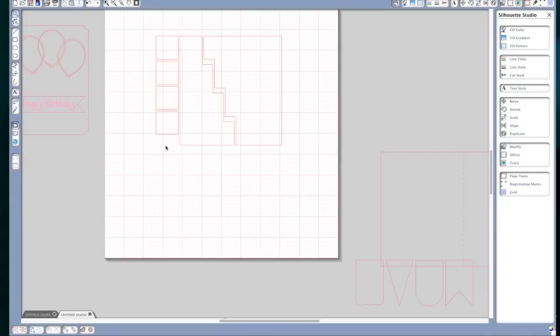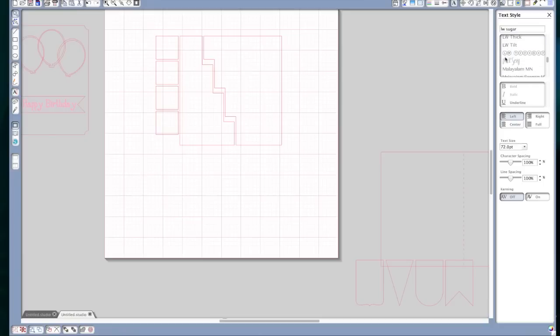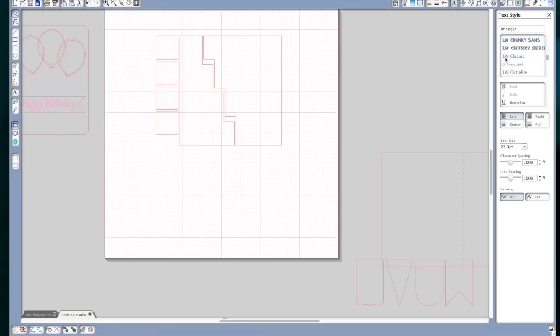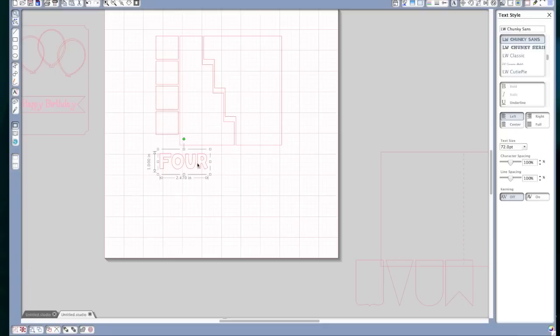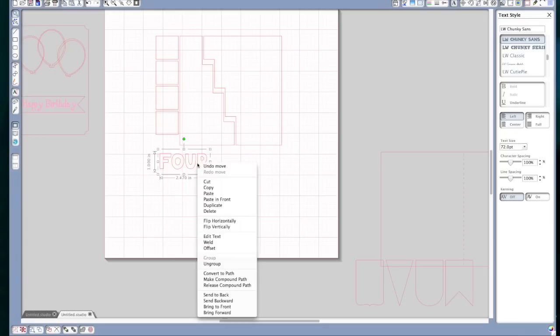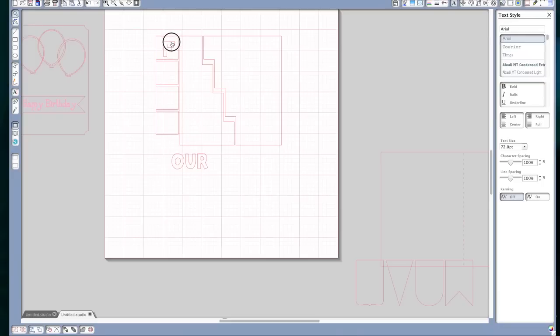The next section I would like to work on is the letters for the block. And I am going to do this for a four year old. So again, I'm going to go into the type tool. And I'm going to use the Lori Whitlock LW Chunky Sans font. And I'm going to type F O U R. And click off of it. Now I'm going to click on it again. Right click. Ungroup. And these are the letters that are going to fit in here.